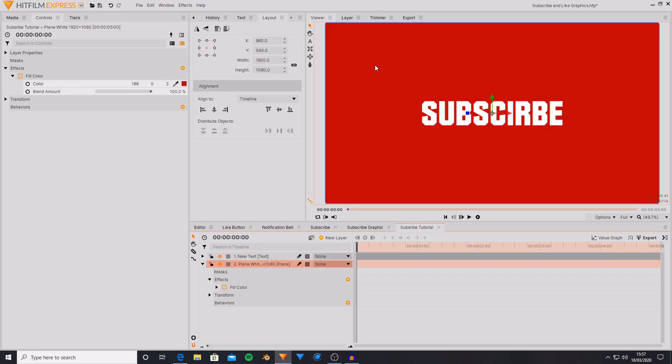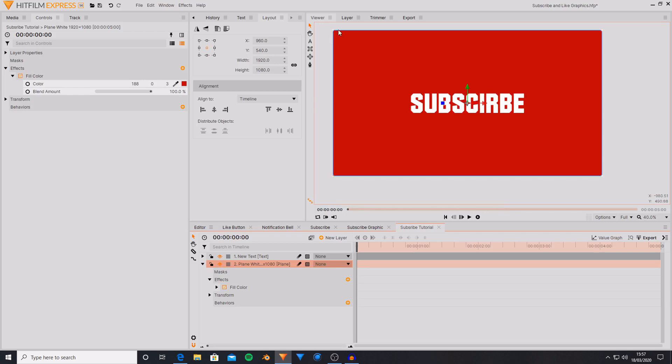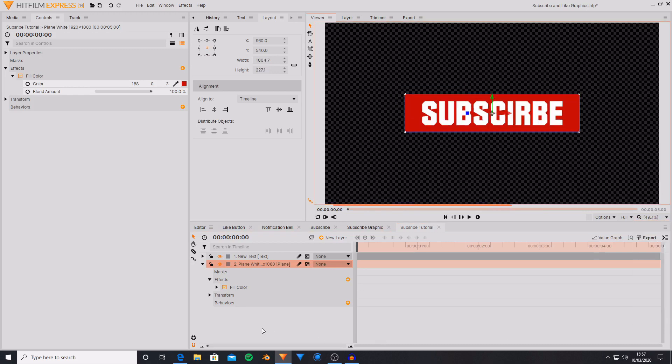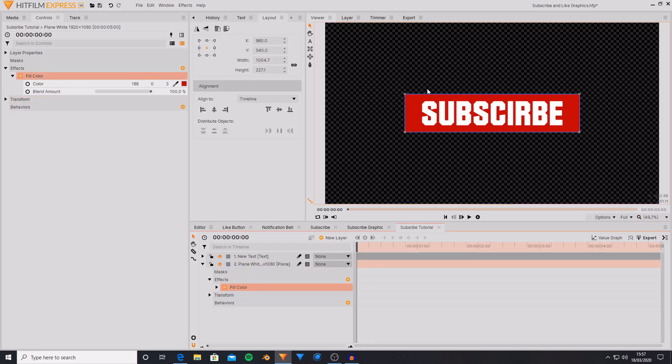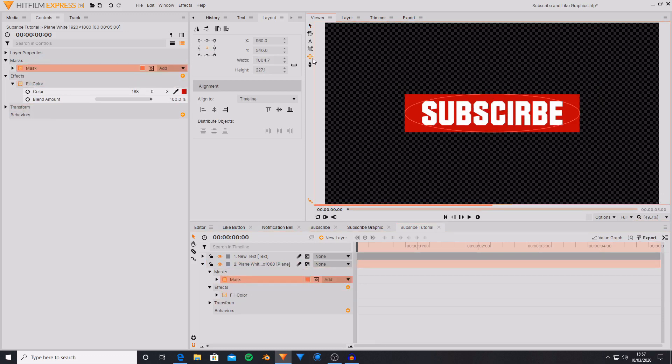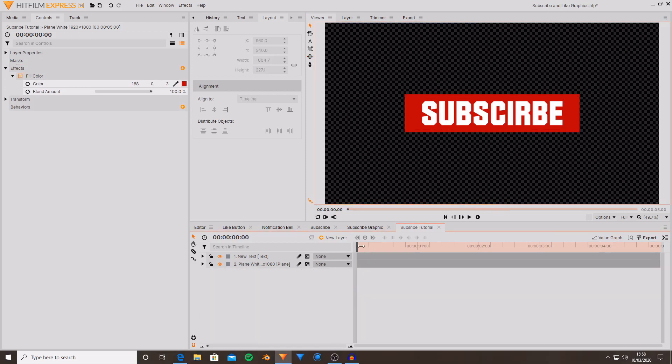So now I'm going to shrink the plane down to fit around this. So now we have something that looks like a subscribe button. If you wanted to add a rounded mask then you can do. But I don't really want to. So now we have got this subscribe button.